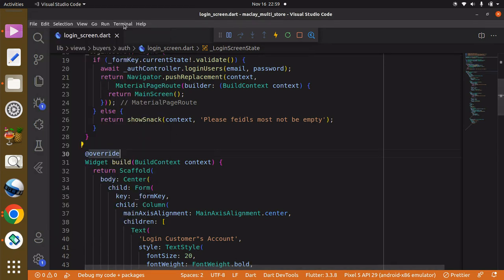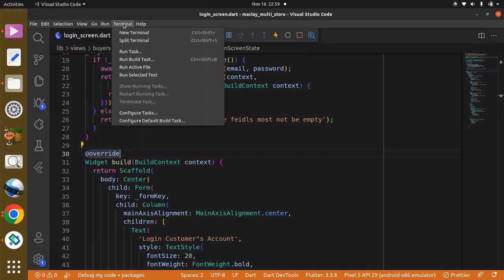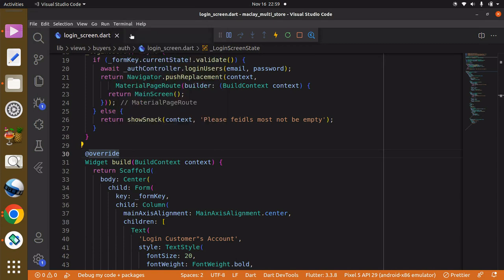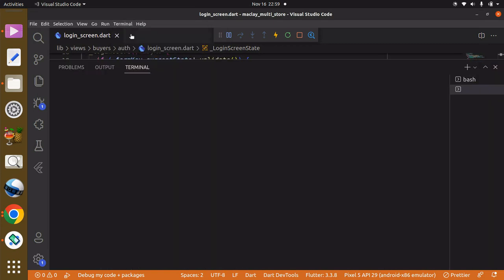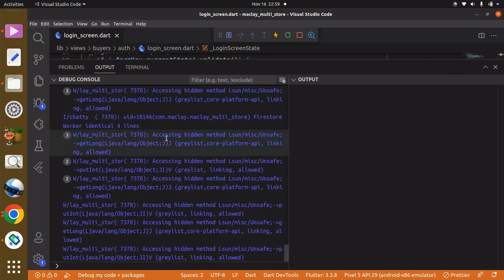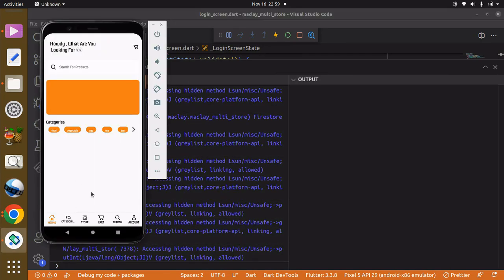I'm just going to check out the terminal to see what's going on — new terminal, and output. Okay, the account has been logged in. Seems good, working as we expected. Okay guys, see you.